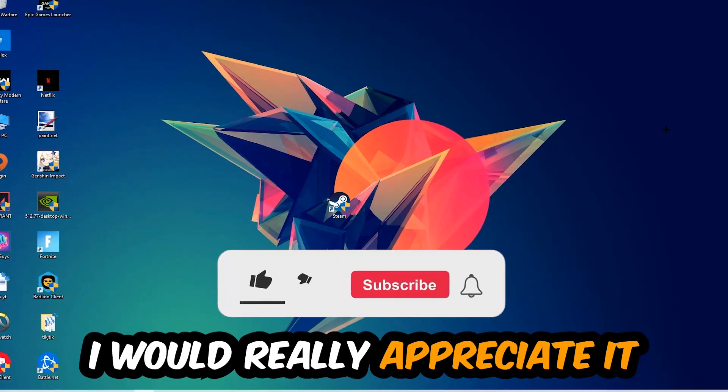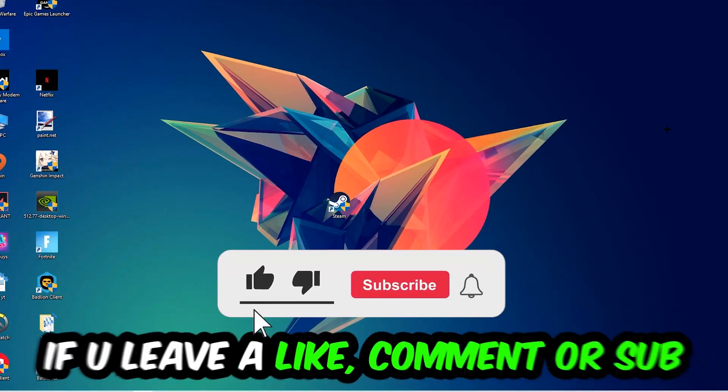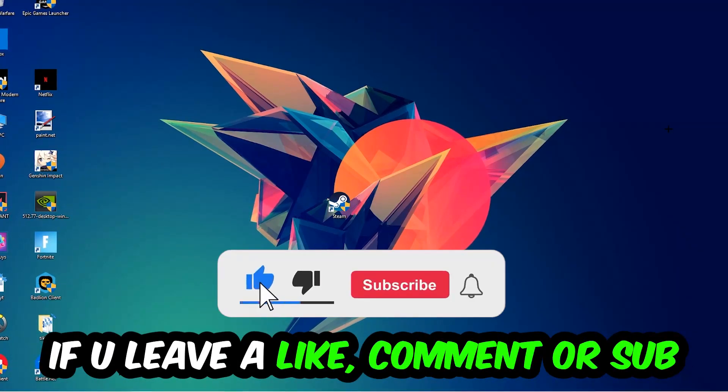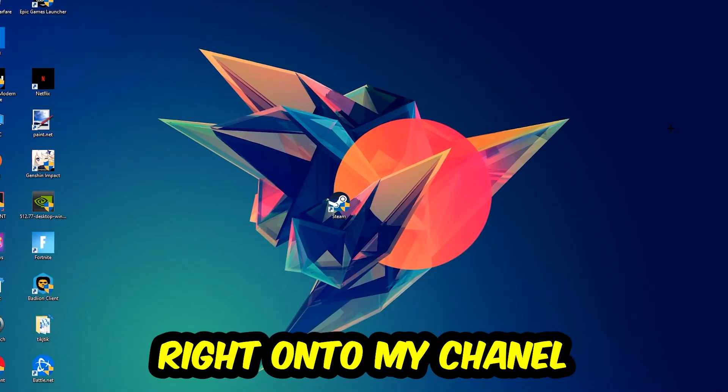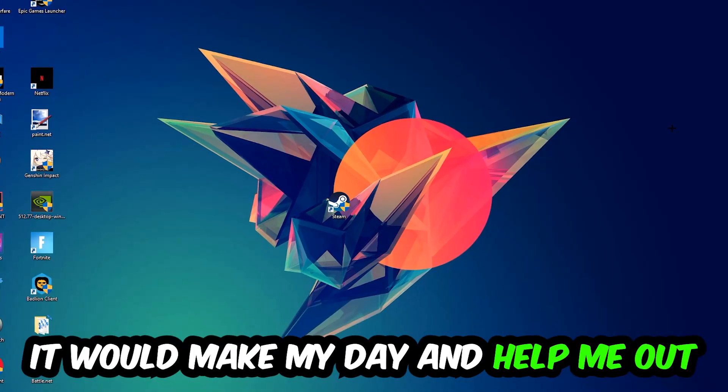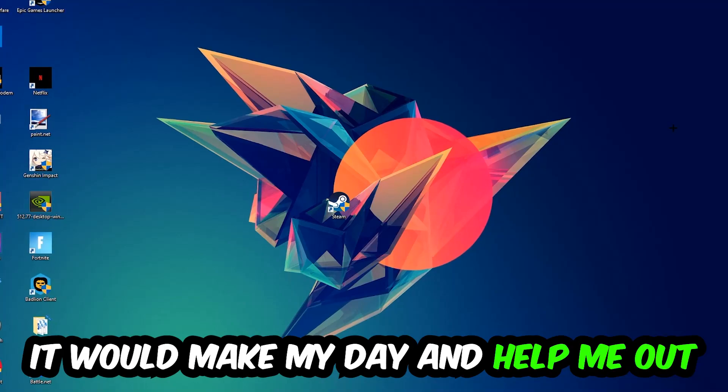Before we start, I would really appreciate it if you would leave a like, a comment, or a subscription on my YouTube channel. It would really make my day and help me out as a small YouTuber.